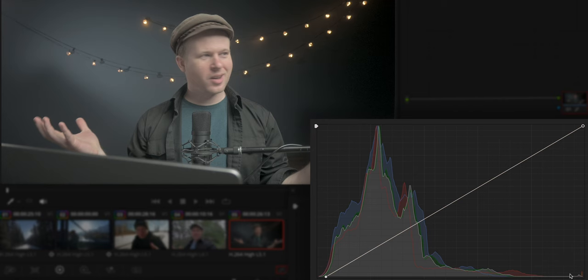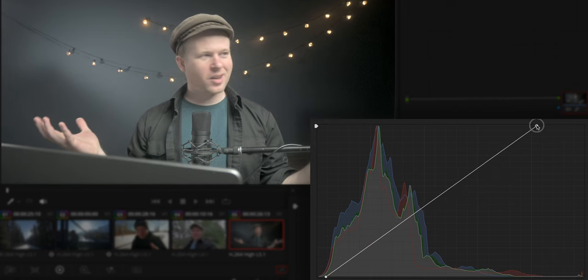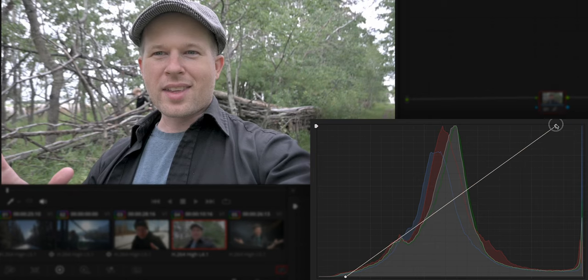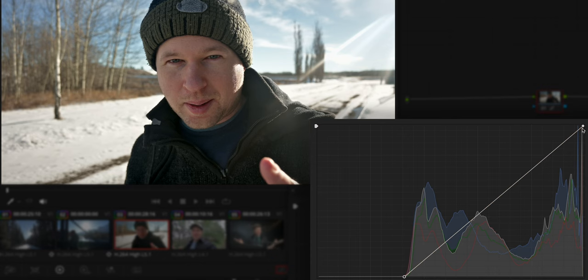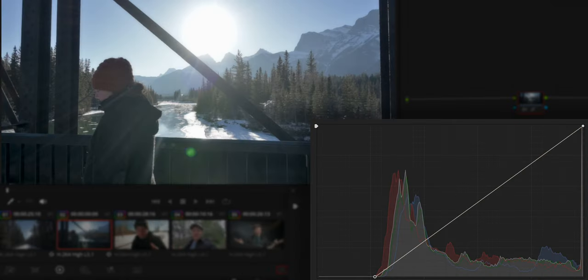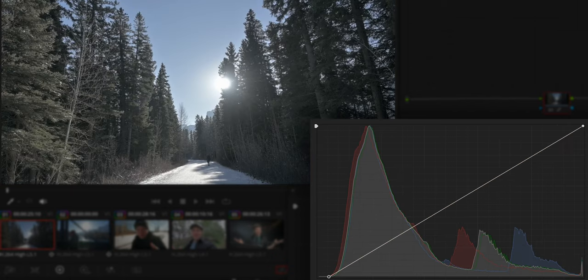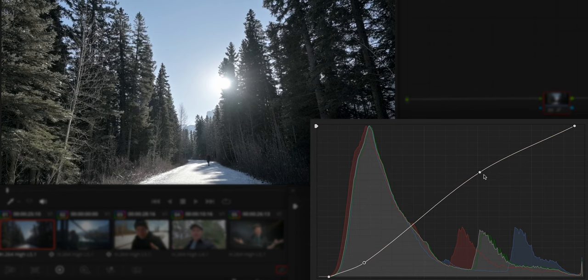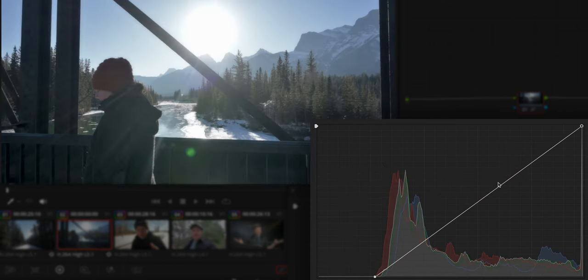Now grab the right handle and move it in until it's right above where the mountains start. In this shot there's a tiny mountain in the bottom right corner — that's the Christmas lights — so just ignore that and pull the right handle over until the big waveform starts. On the outside shot of me talking, I overexposed — maybe lens flare, maybe operator error — so we'll leave the right handle alone since the waveform starts right away. Already the image looks ten times better. Next, add an S-curve to make sure contrast focuses where it really matters.